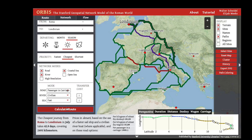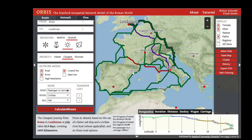By exploring the different parameters to your cost calculations, we end up seeing that travel from Rome to London depends on the time of year, the priority of the traveler, and any regions or sites that are not available to travel through.